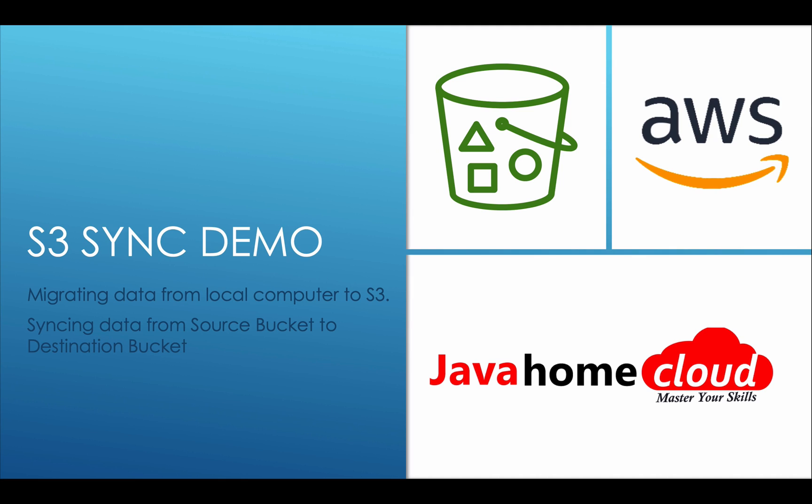Hello guys, welcome back to AWS tutorial series. In this demonstration I will show how to upload files from your local computer into an S3 bucket. Let's say we have a very big folder with subfolders and files, and I want to sync all the files in my local folder into an S3 bucket.